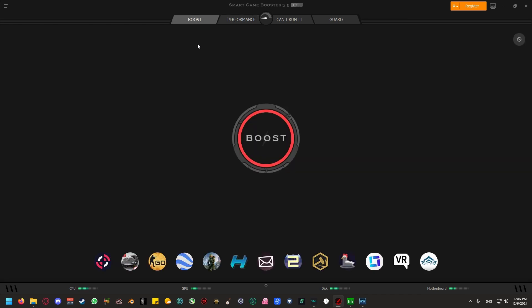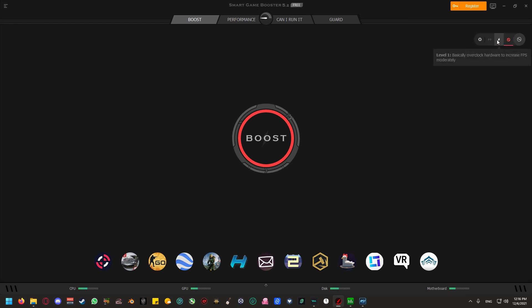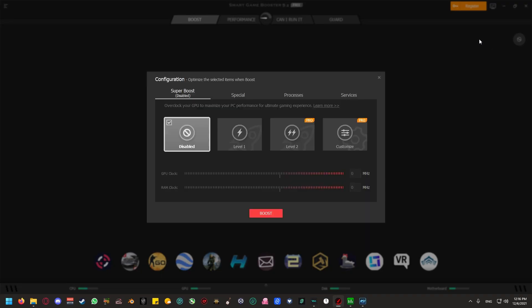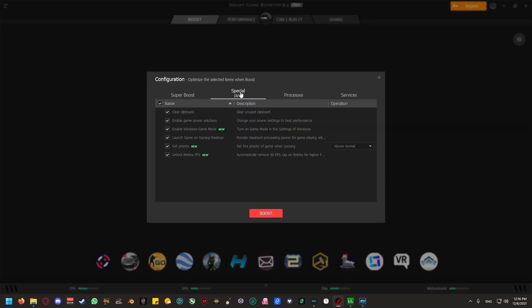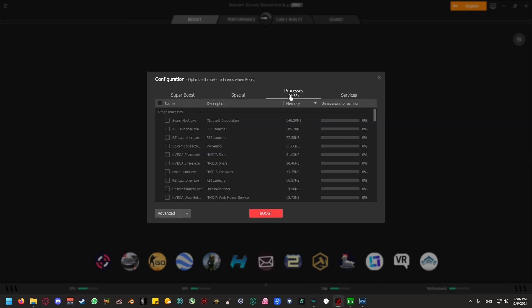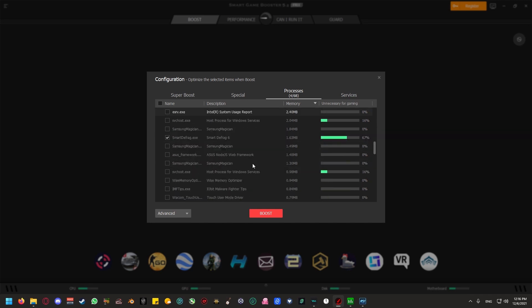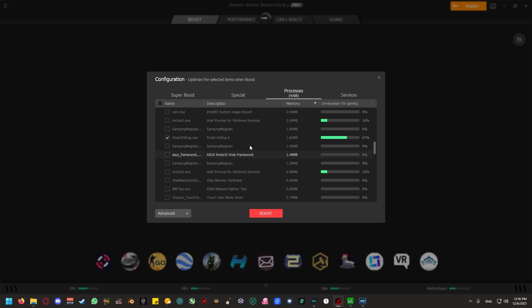Once you're done, and we're in the boost tab, come to the icon at the top right. Do not click on these icons. These are meant for overclocking. You're going to want to hit the gear wheel. Then come to the special tab. Make sure that launch game on gaming desktop is ticked. Next, move to processes.